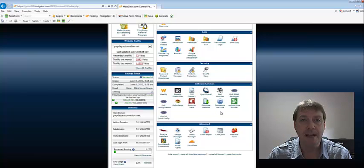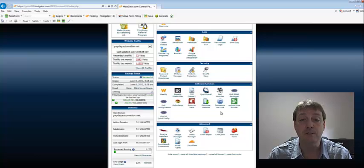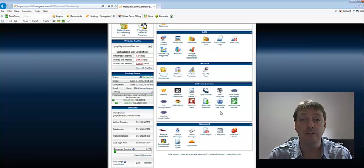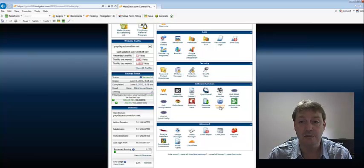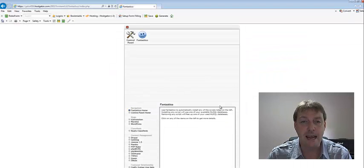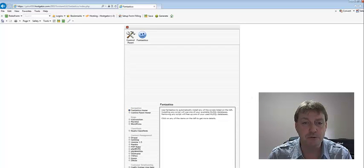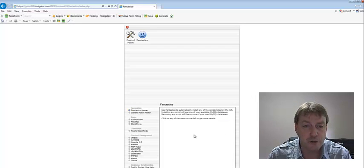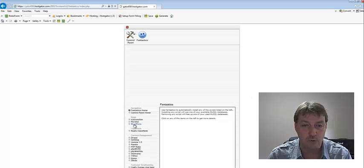Some cPanels have what they call Simple Scripts. So Simple Scripts is the upgraded version of Fantastico. So let's go into Fantastico Deluxe, and same as Simple Scripts, what we're going to do is on the left-hand side we're going to select WordPress.